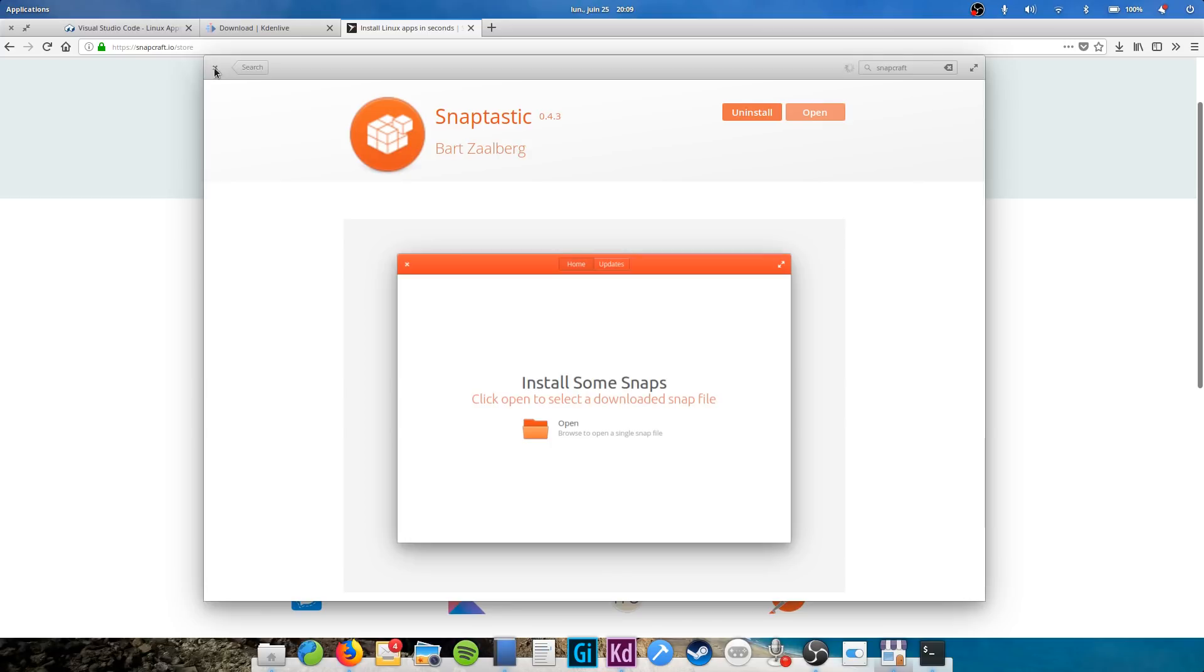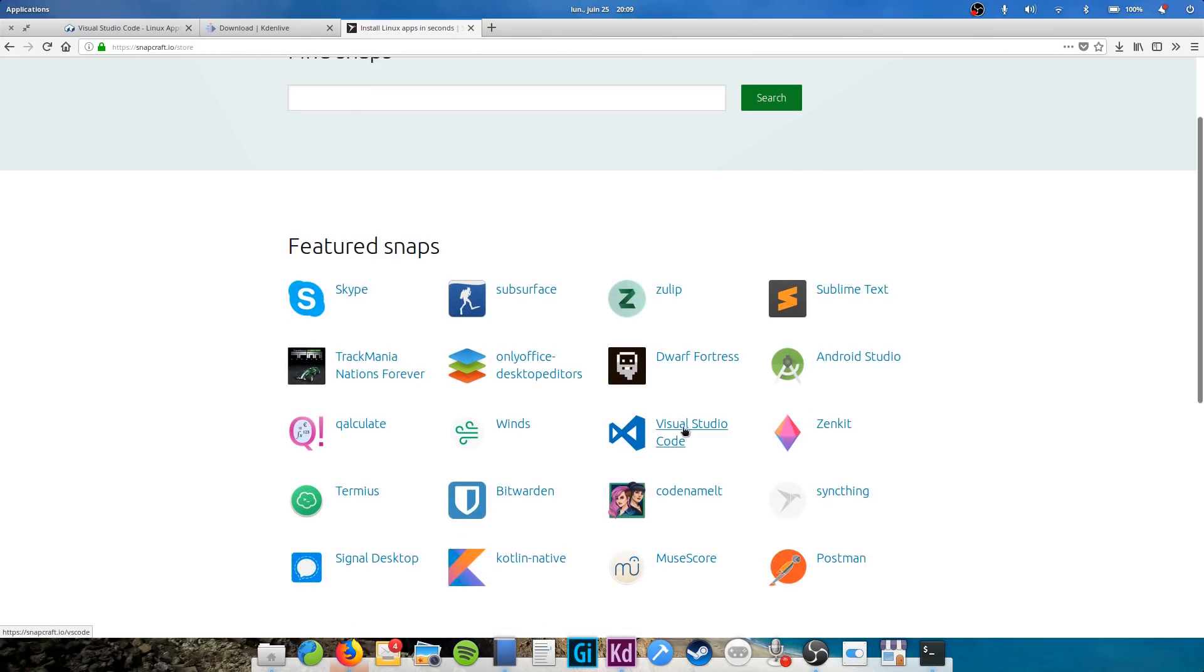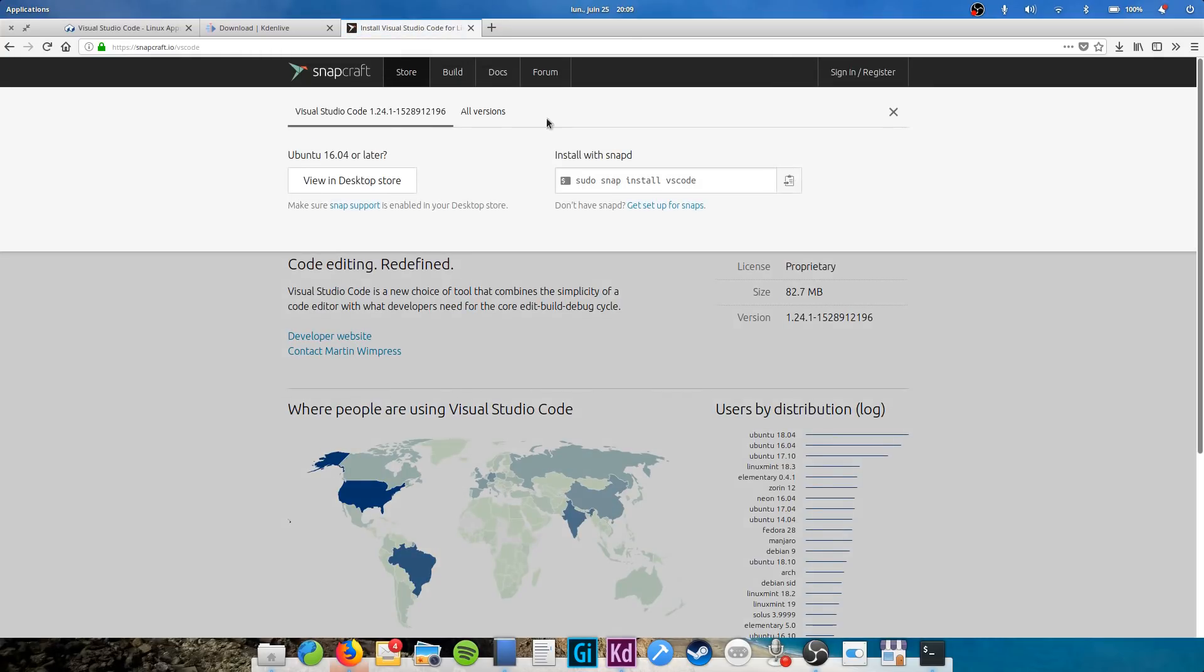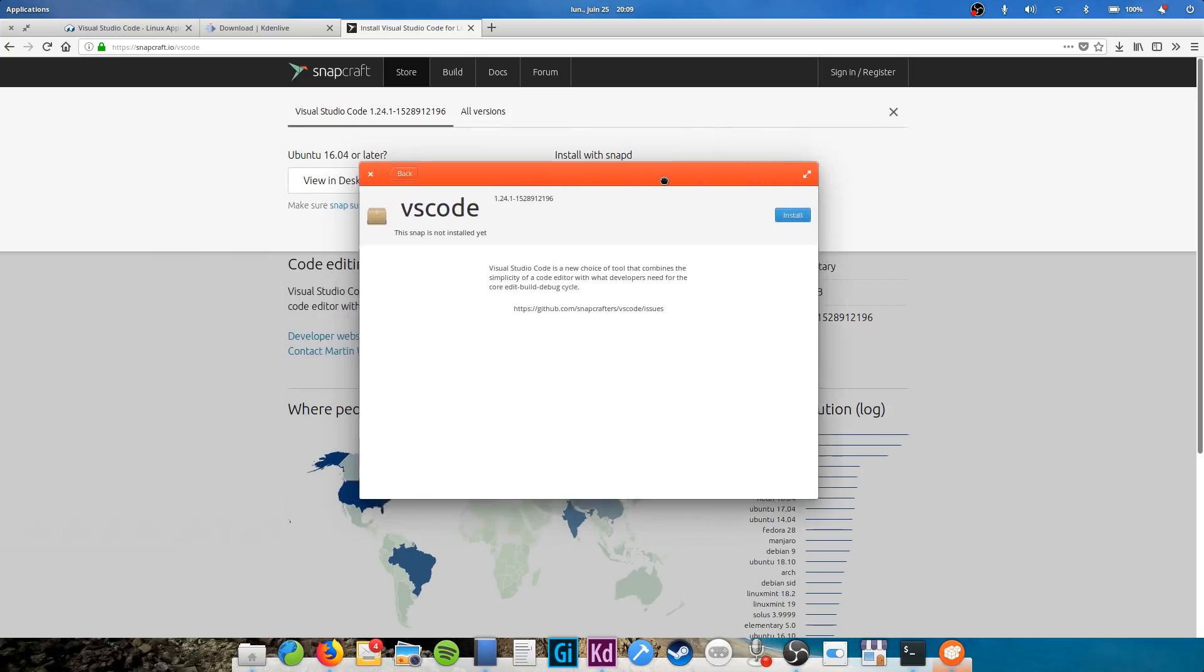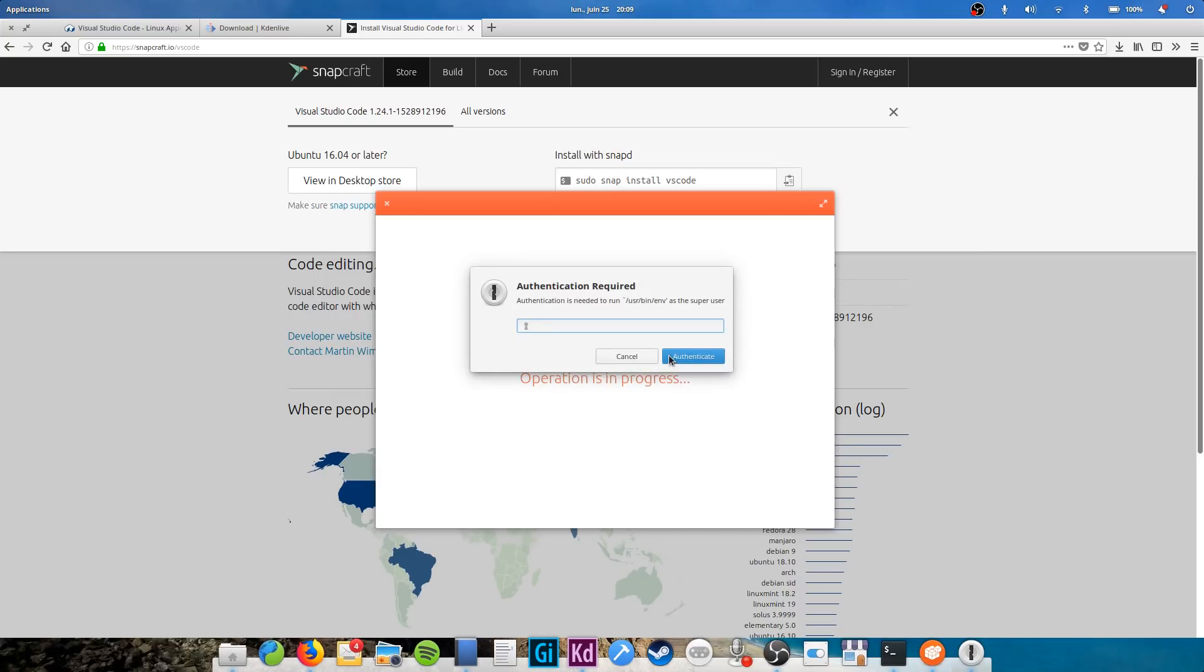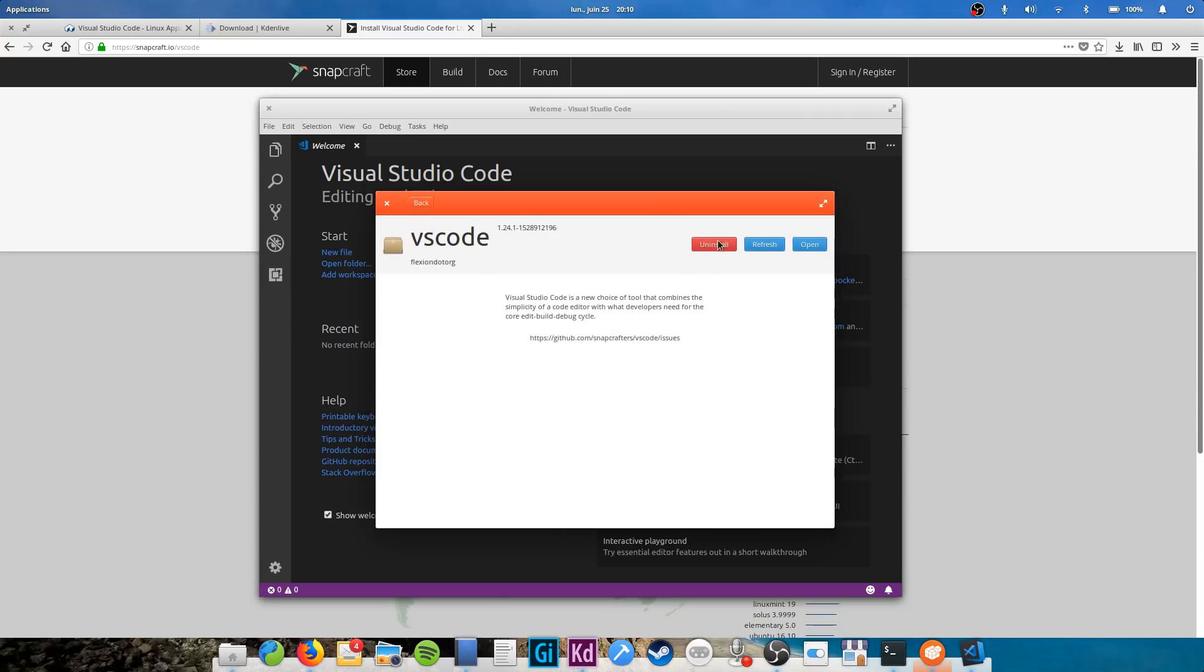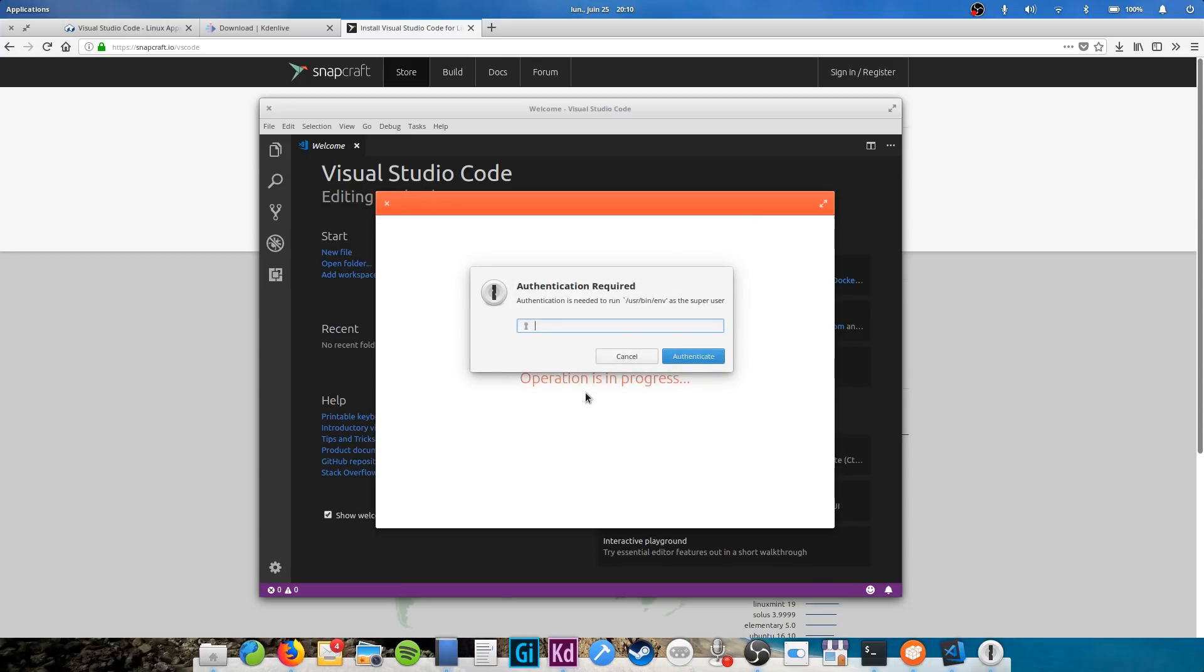Once it's done, just go to the snap store on your browser, snapcraft.io/.store. Find the app you want, for example here I'll download VS Code again to show you the differences. Open the apps page, click on install, and you'll see a view in desktop store button, click it. This should open Snaptastic if you've installed it. Then click the install button, and your snap package should be installed. Your app will then be available just like a normal application. To update or remove your snaps, just open Snaptastic and go to the Updates tab. You'll see everything that can be updated. Click on an item to get the uninstall button and uninstall it.